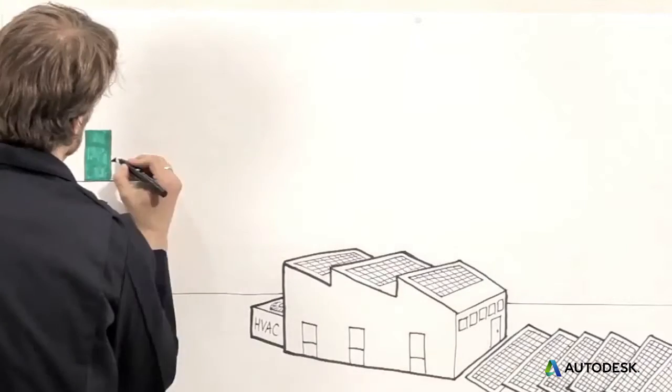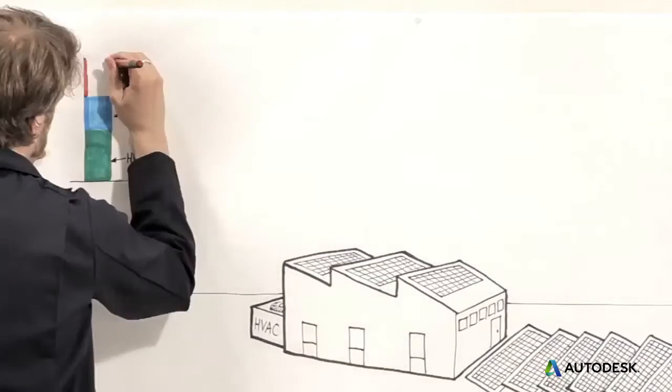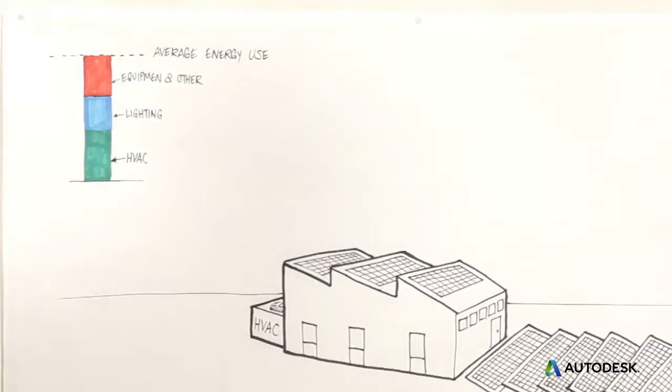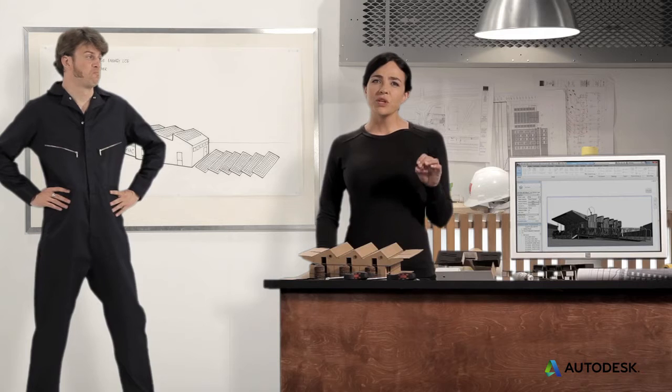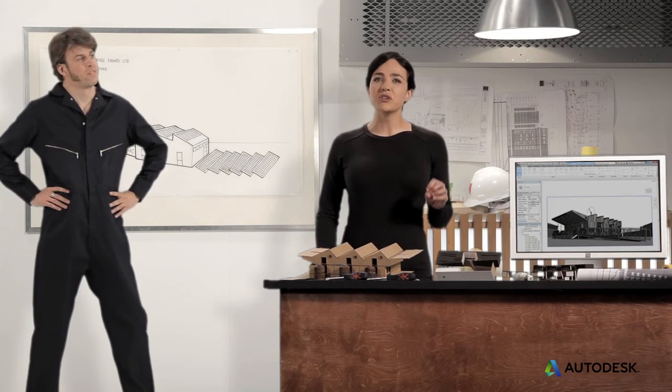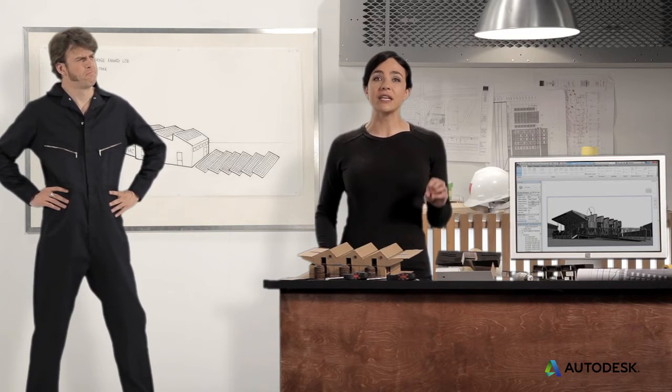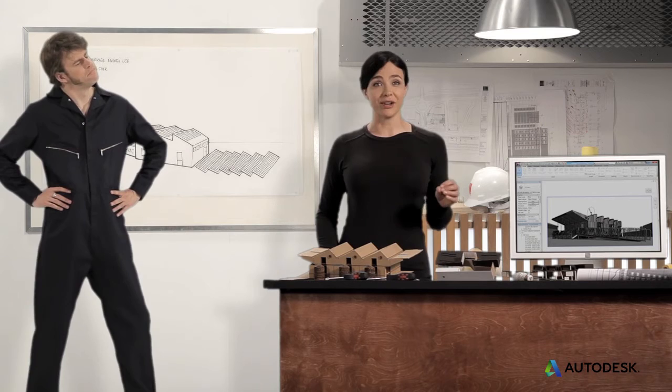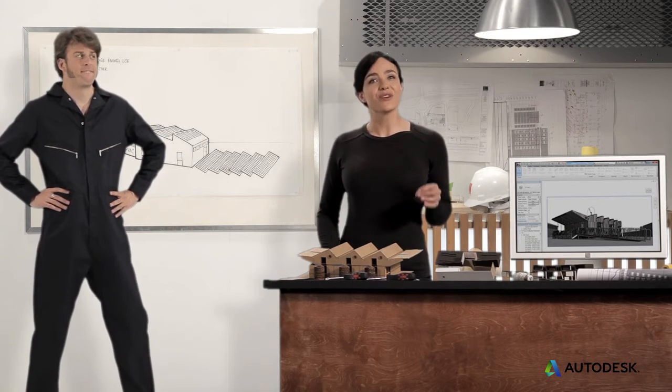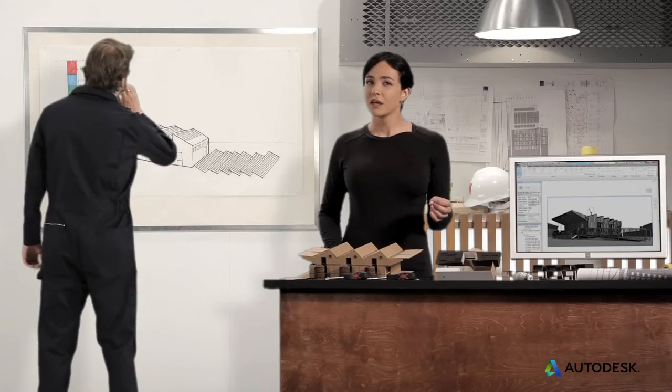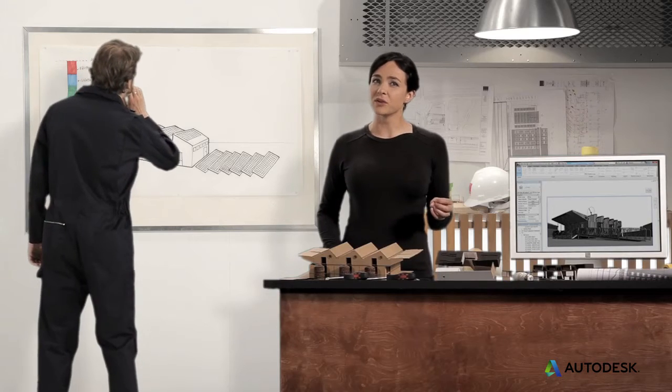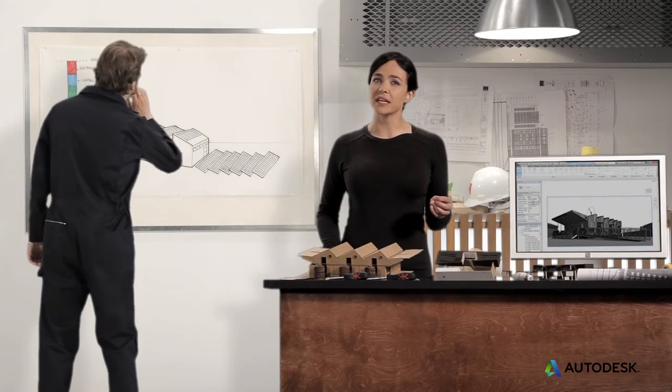In a commercial building, that energy demand might break down like this. When you generate enough energy on-site to equal your annual energy needs, you've got a net-zero energy building. Many regulators are deciding we need to build more of our buildings this way. To achieve net-zero cost effectively,